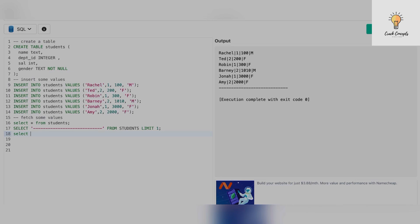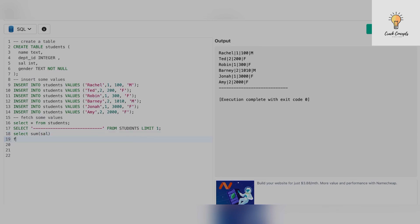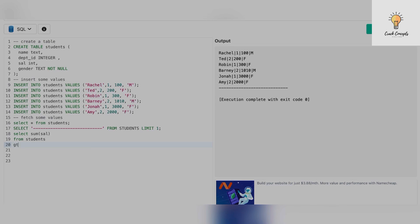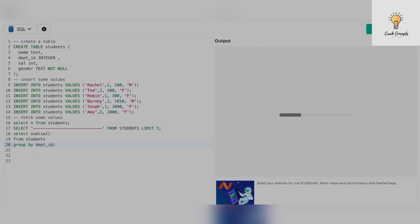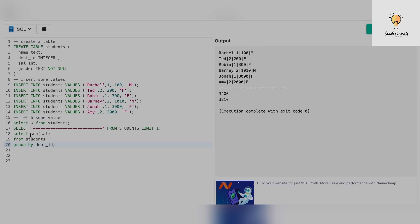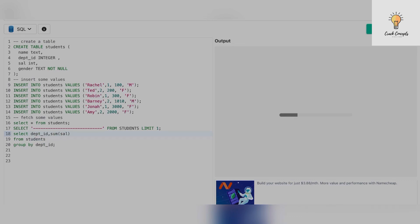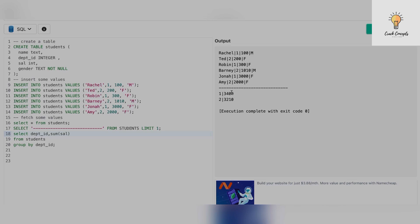Now let's write an aggregate function. I'll write SELECT SUM(salary) FROM students GROUP BY department_id, also selecting the department ID. For each department, these are the sum of salaries. Let's also find out the maximum salary — for department ID 1 the maximum salary is 3000, and for department ID 2 the maximum salary is 2000.